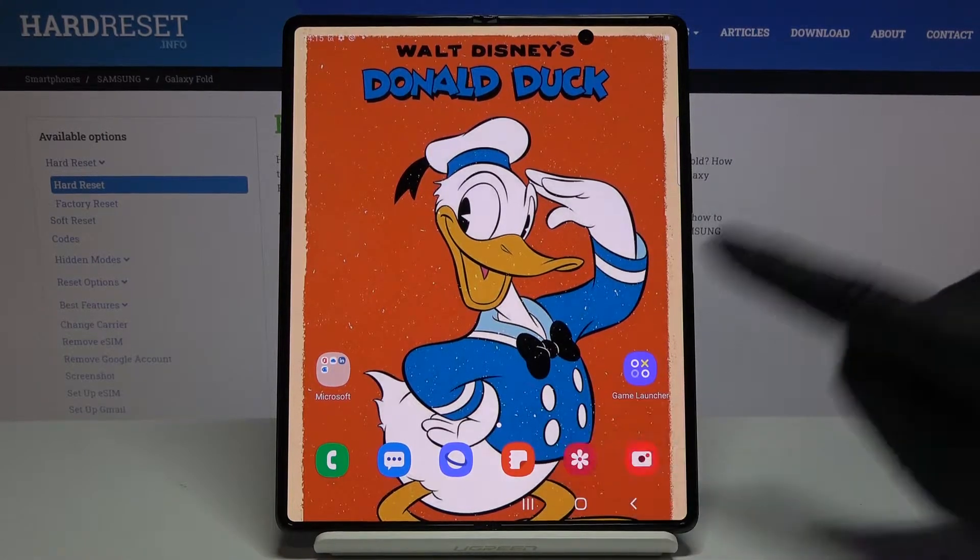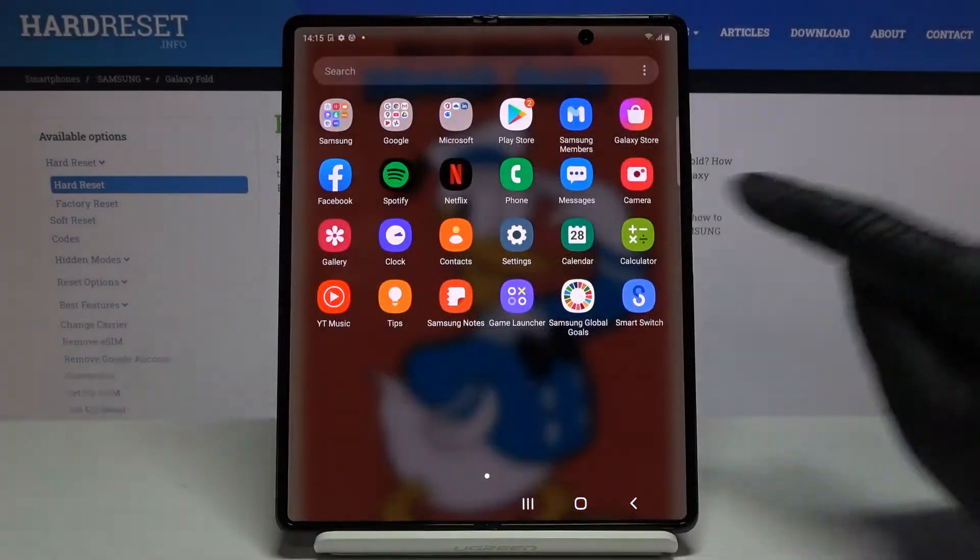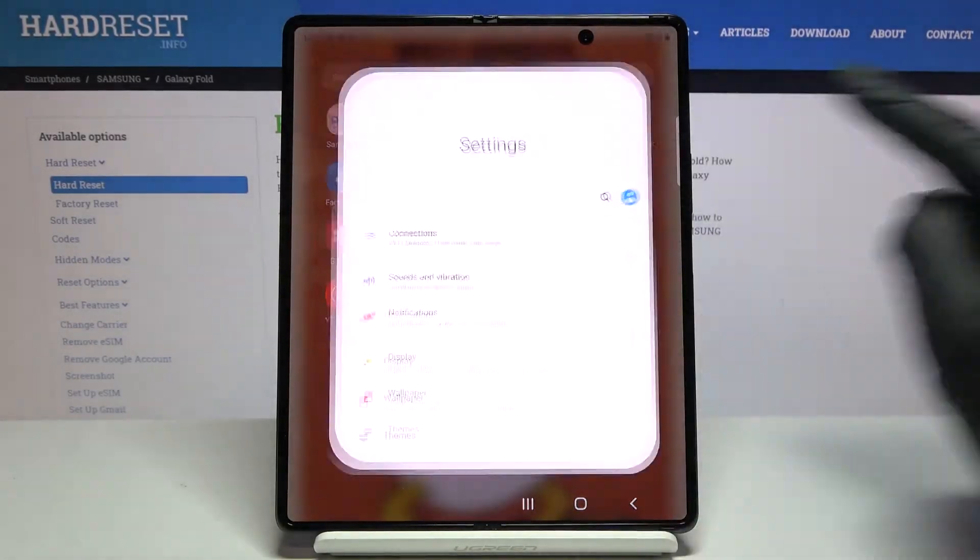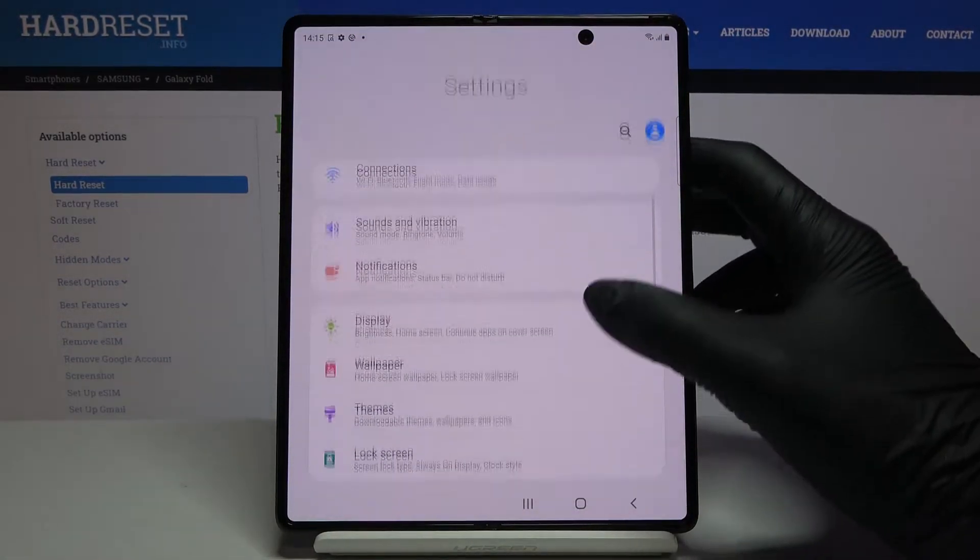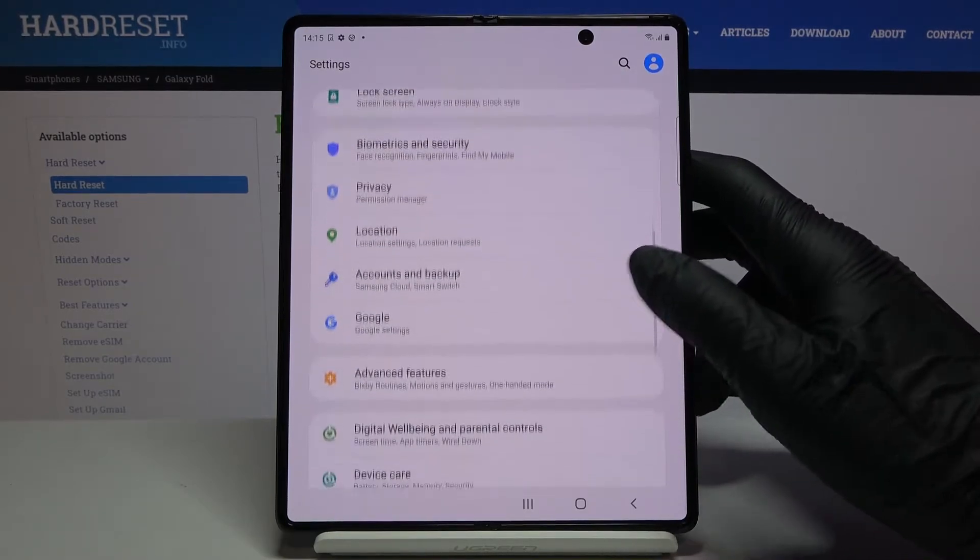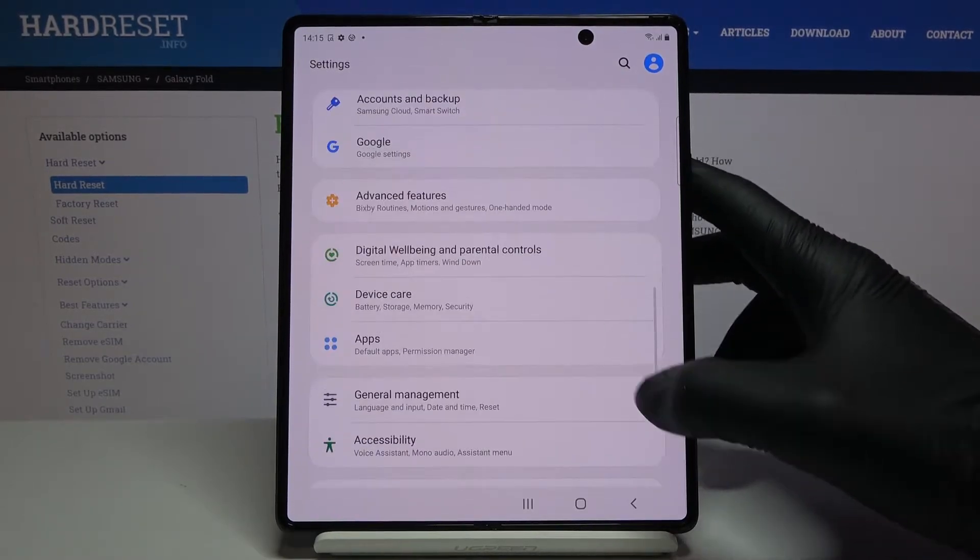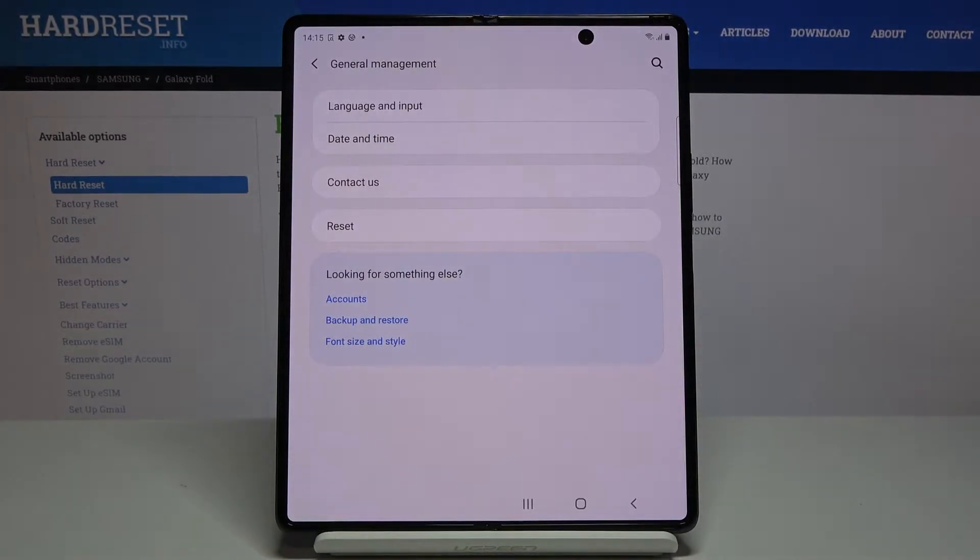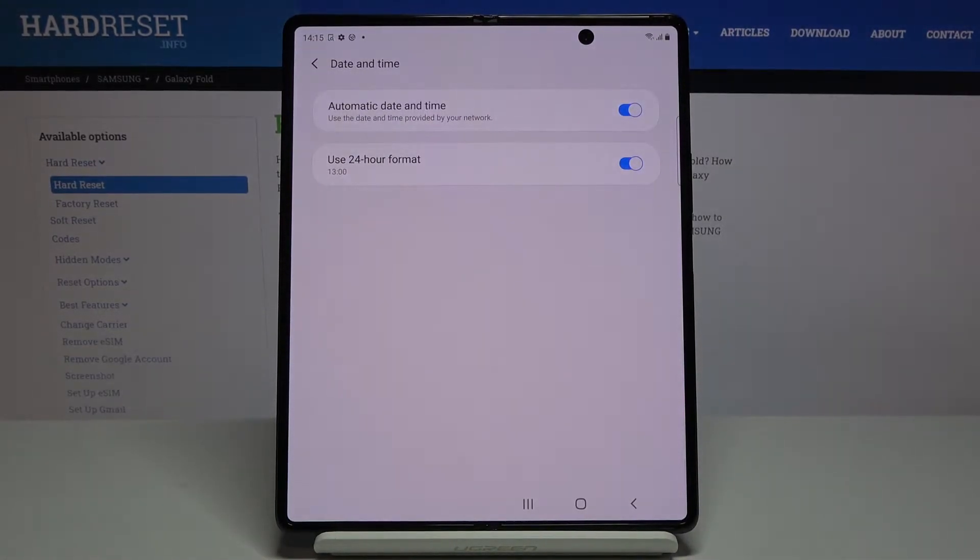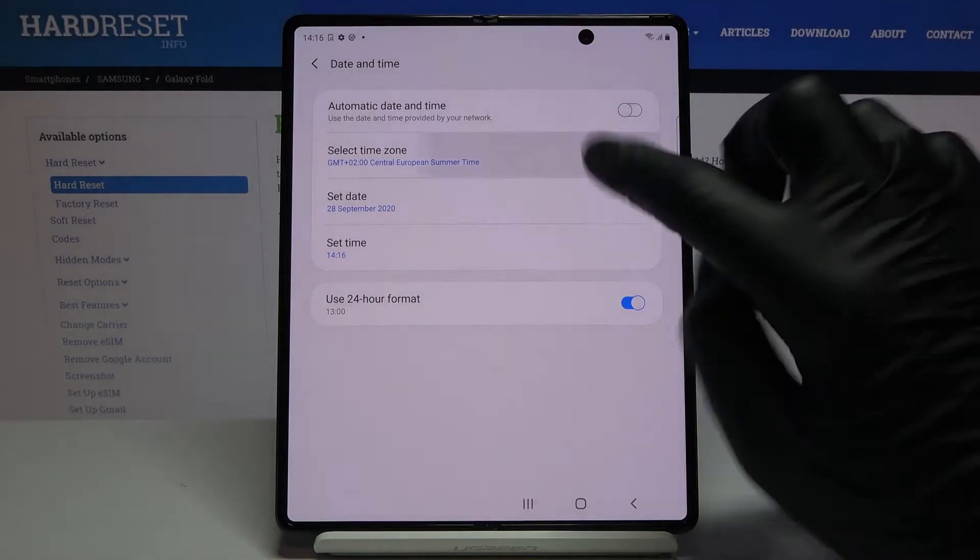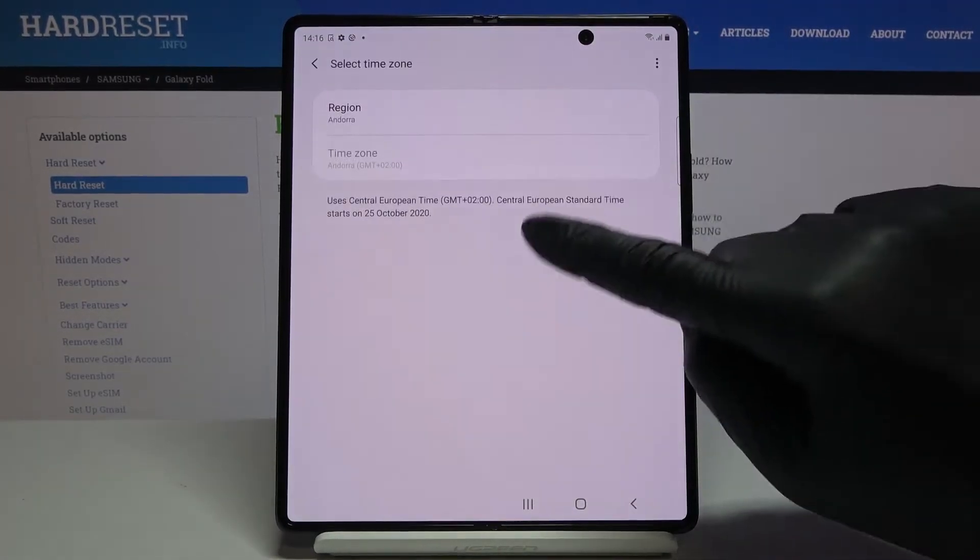First, open the list of all apps, then find and select Settings. Here you should pick General Management and go to Date and Time. As you can see, you can either have automatic date and time, or you can turn it off and select the time zone manually by yourself.